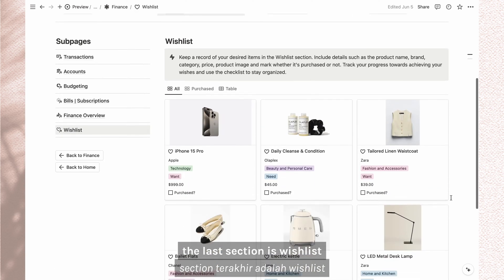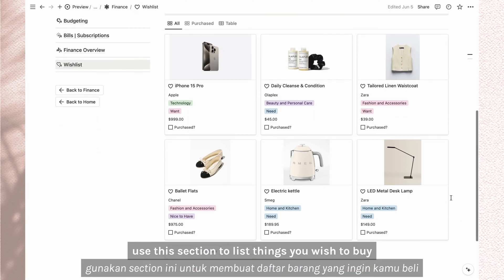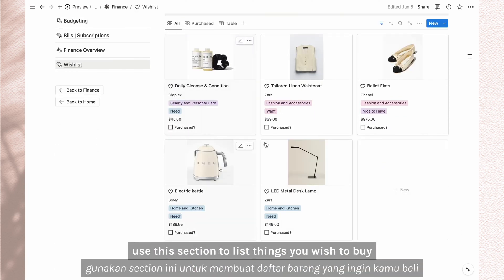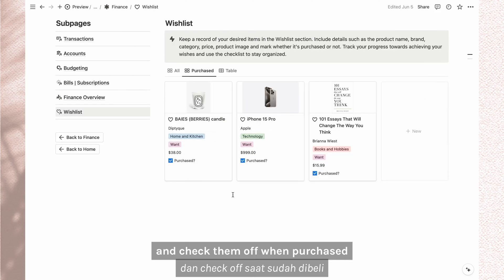The last section is wish list. Use this section to list things you wish to buy and check them off on purchase.